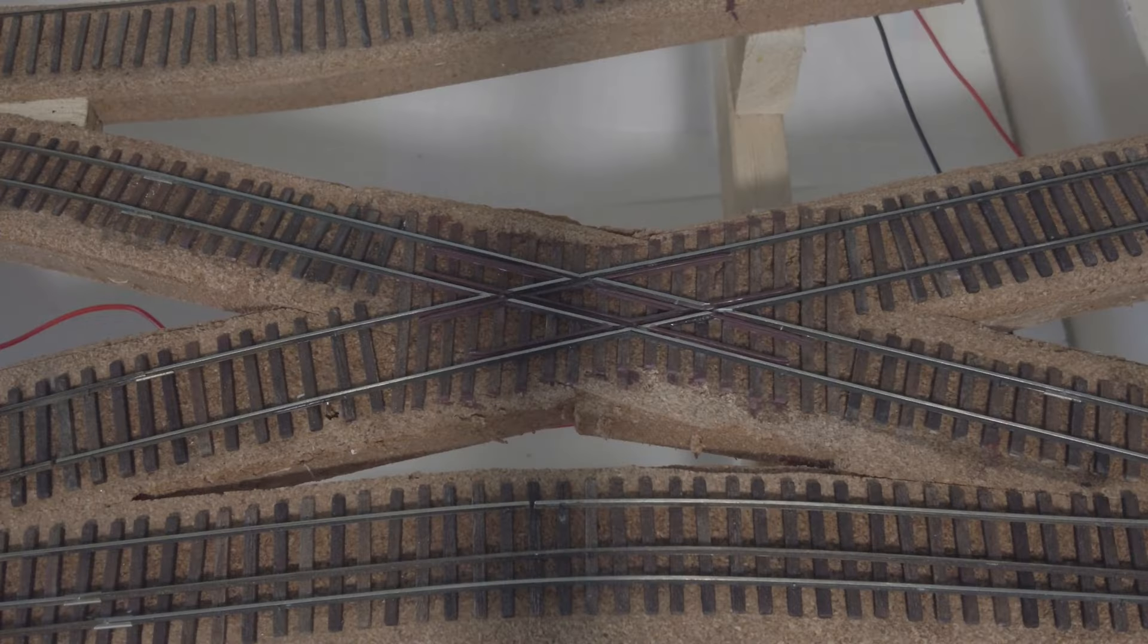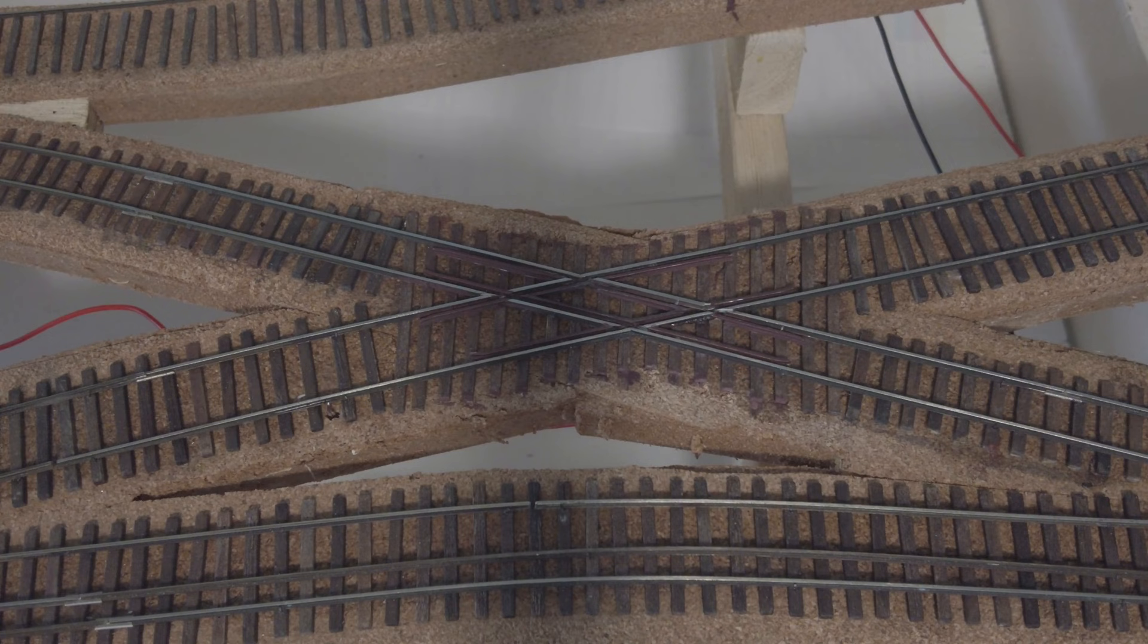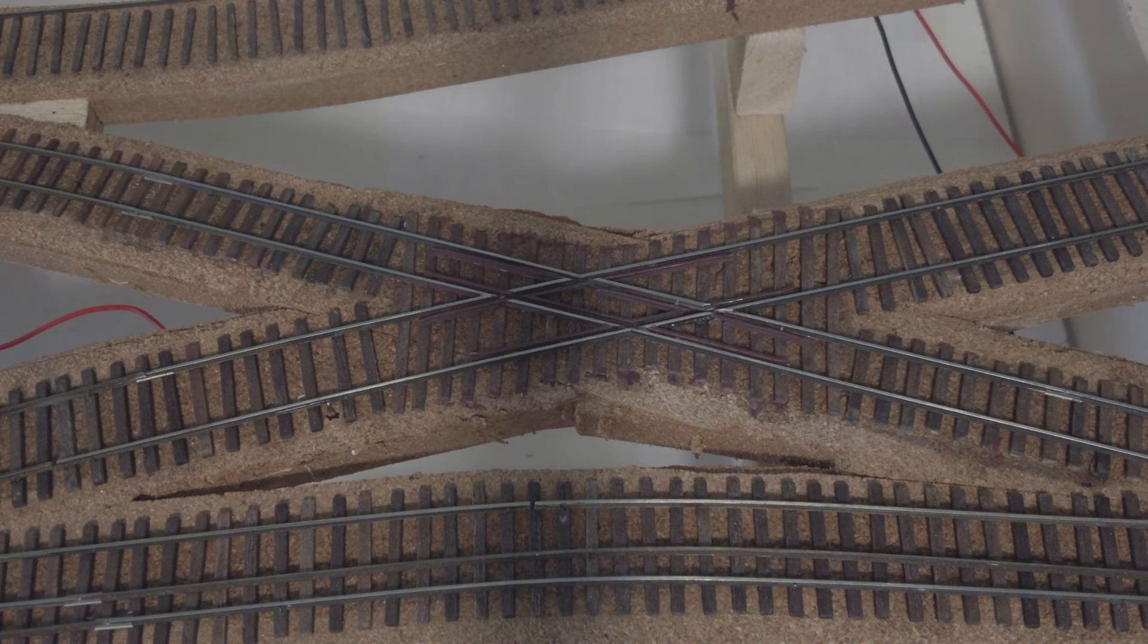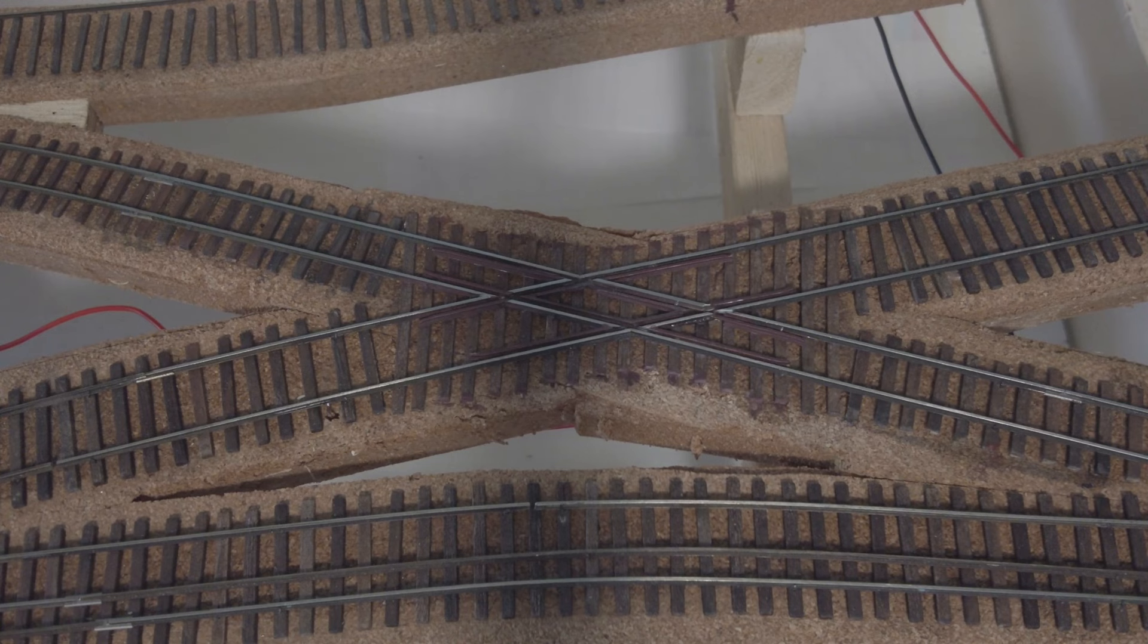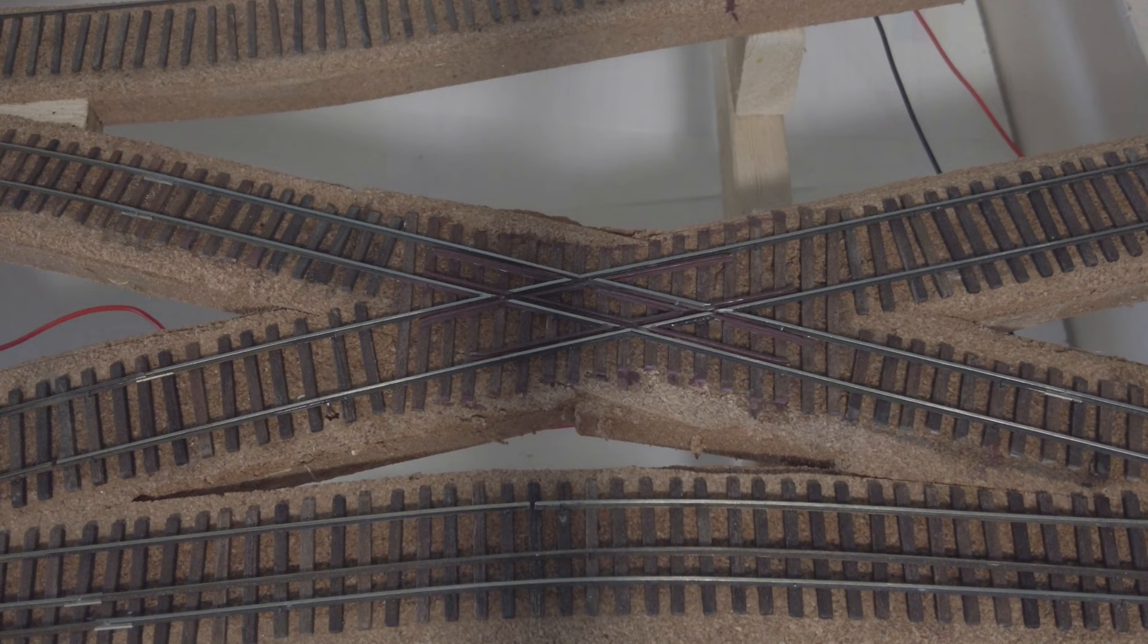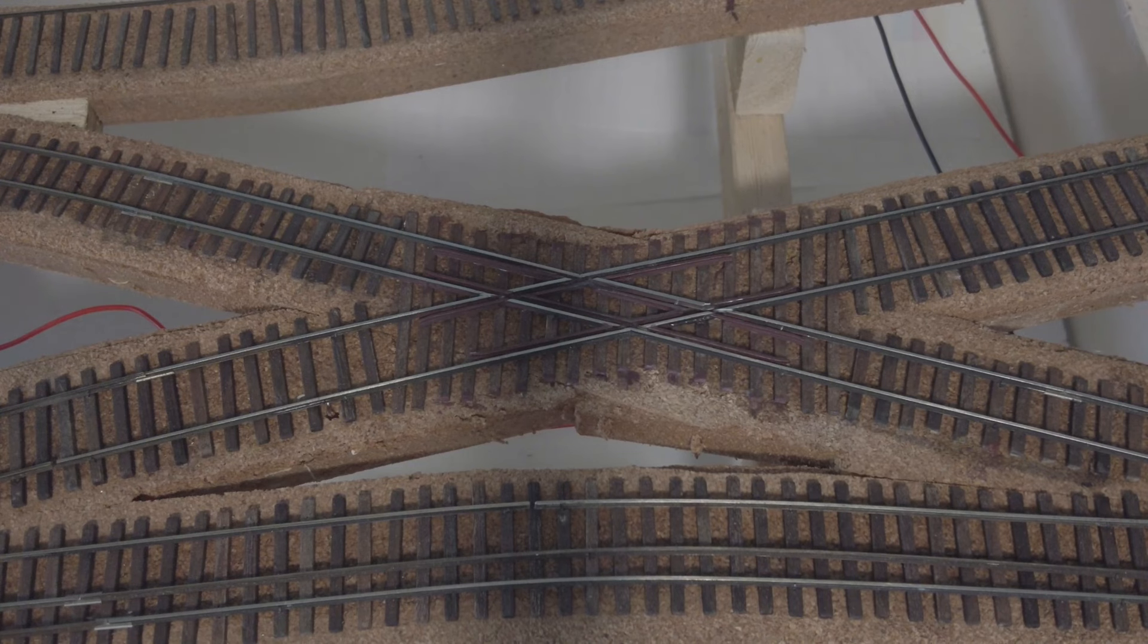So now I'm ready for guard rails. All the guard rails are in place now and I had to do quite a bit of filing and cutting and grinding to make all the different gauges and eras of engines I've got get through the diamond smoothly.